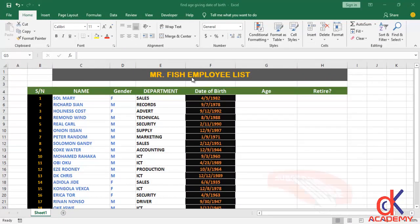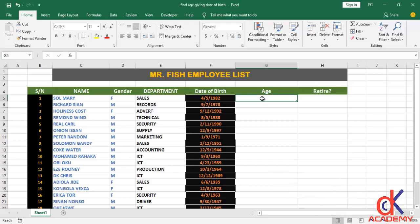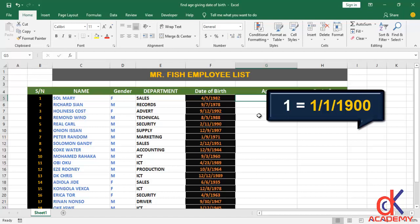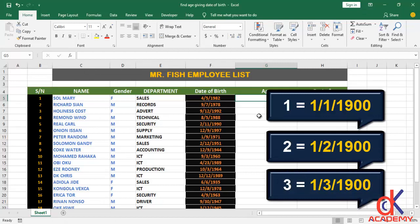In the fifth column of the table I have the employee date of birth. On cell G5 right here I'll start my calculation. But before I begin, I want you to understand one concept: Microsoft Excel starts dates at a serial number starting from 1st January 1900. That is to say, serial number one stands for 1st January 1900, serial number two for 2nd January 1900, and so on.